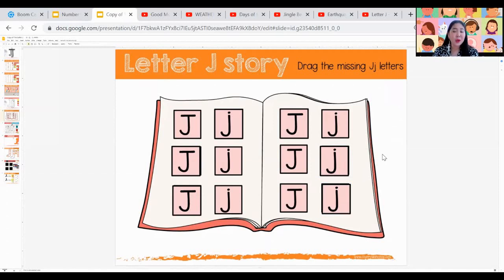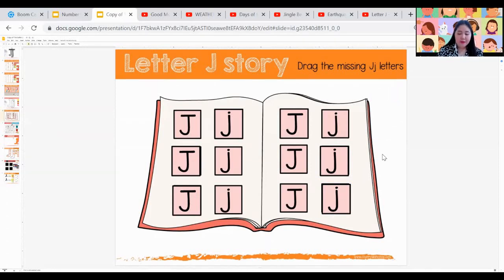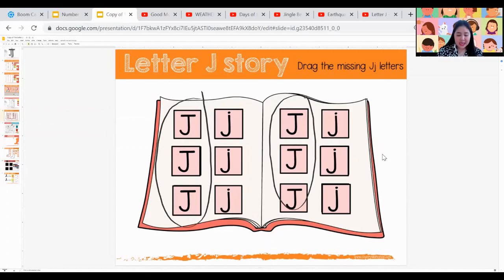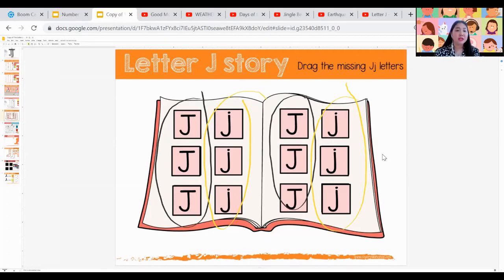Did we complete everything? Yes, we did. We have our capital letter J and we also have our lowercase letter J — capital and lowercase letter J together.